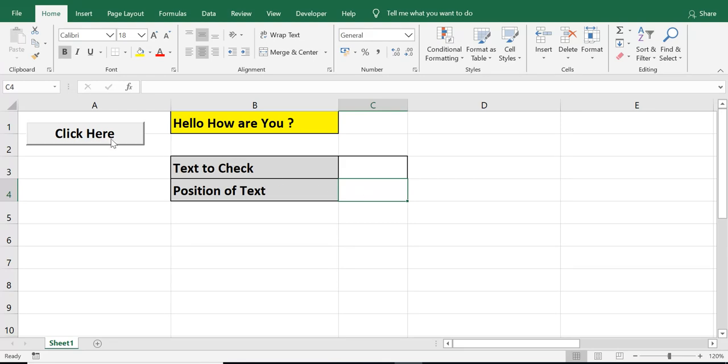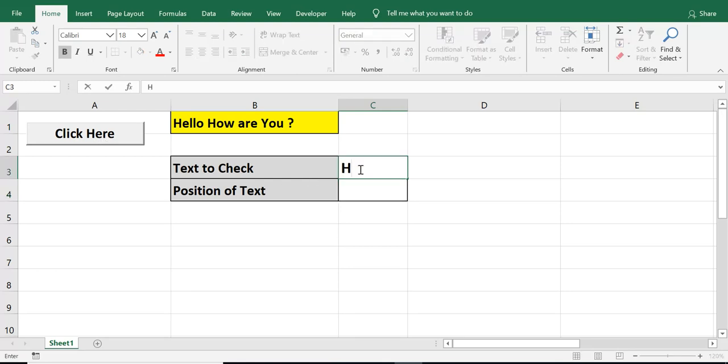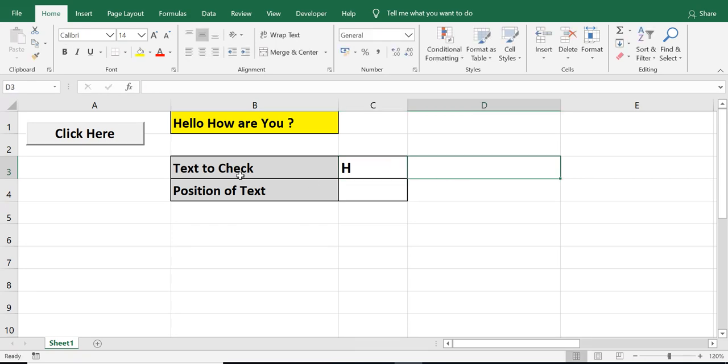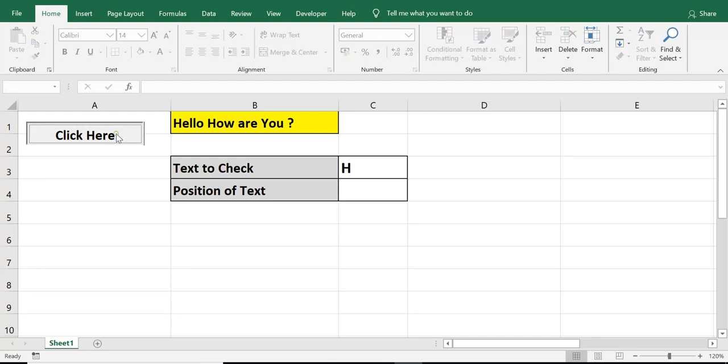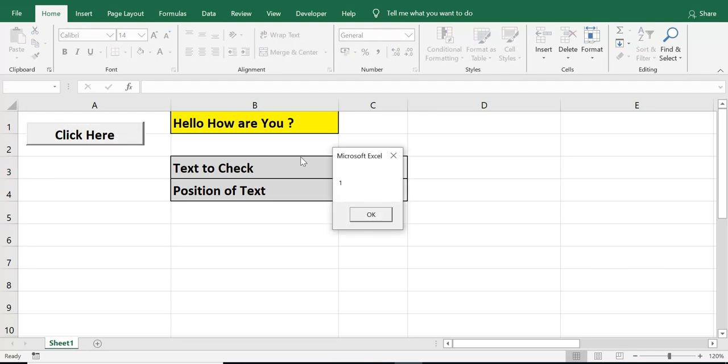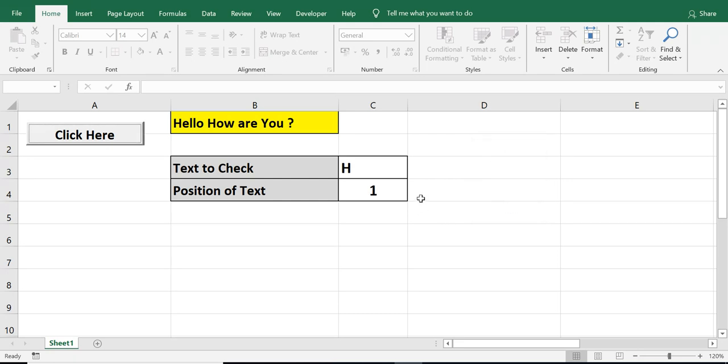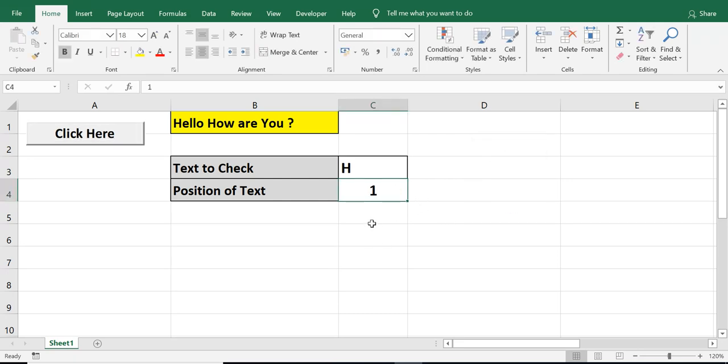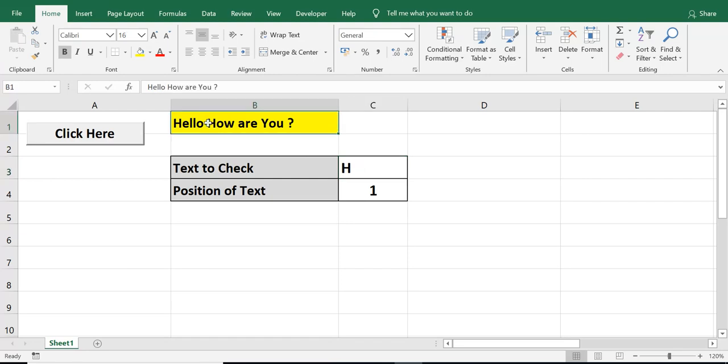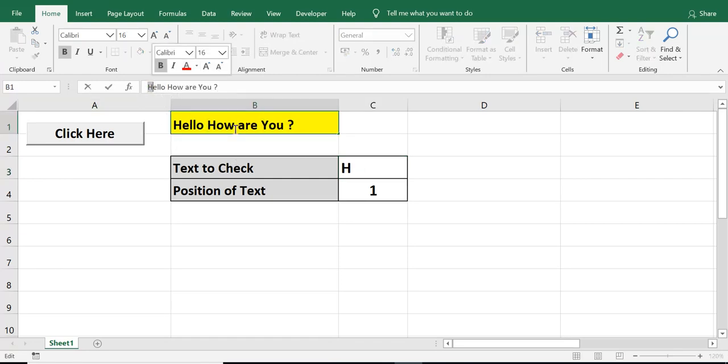We can see that I have a command button. So let me write only H in cell C3. And I will click on this command button. I am getting a message 1. When I press OK, 1 is displayed in cell C4. So I would say, position of H is found as first in cell B1.